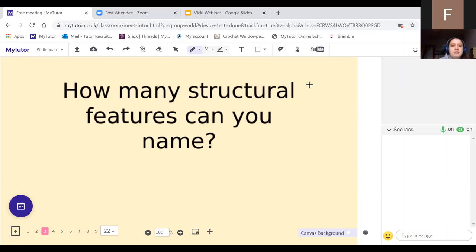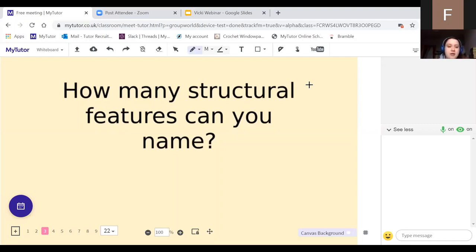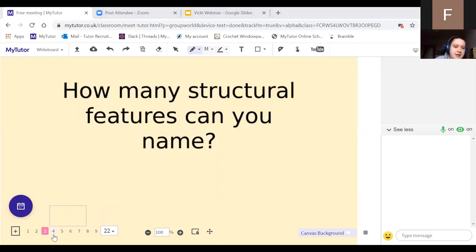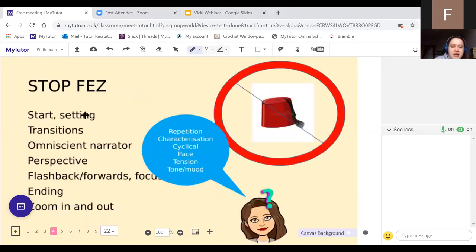Is there anything anybody has missed? Setting, transitions, omniscient narrator, perspective, focus, flashback, flash forwards, ending, zooming in and out, tone, pace. An ellipsis — that's interesting! Edit — yes, edit comes in for question five: if you do go back, edit and proofread. We also forgot tension and characterization, which was one of our main focuses in Tuesday's lesson.